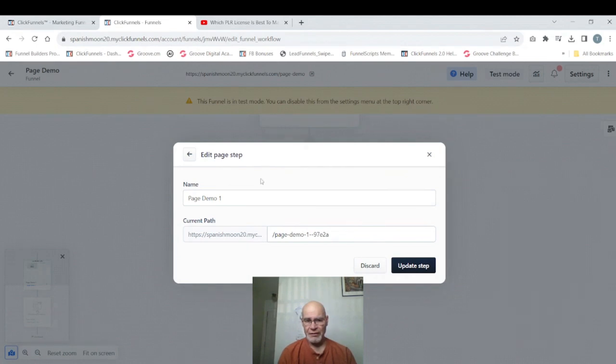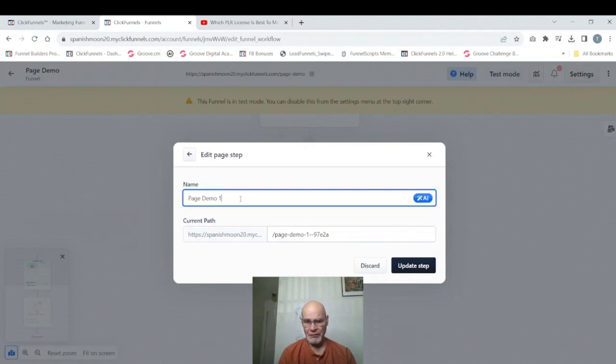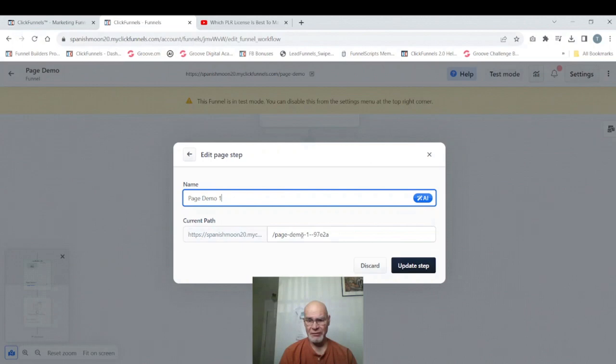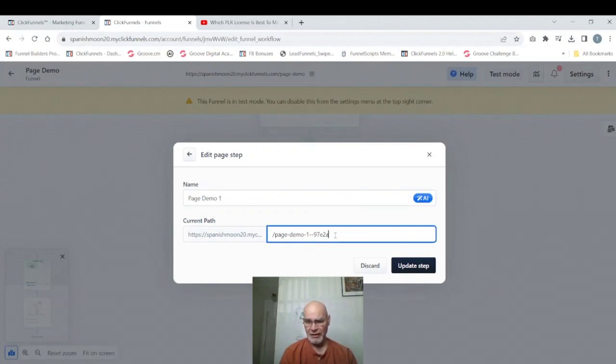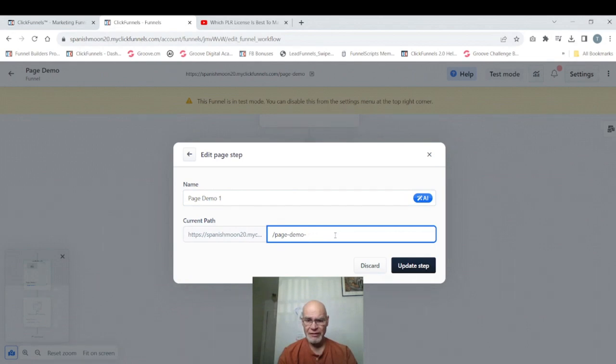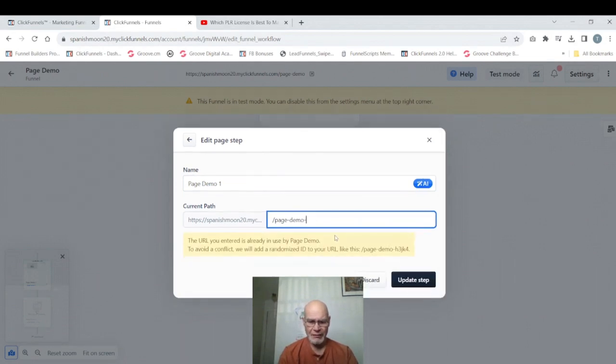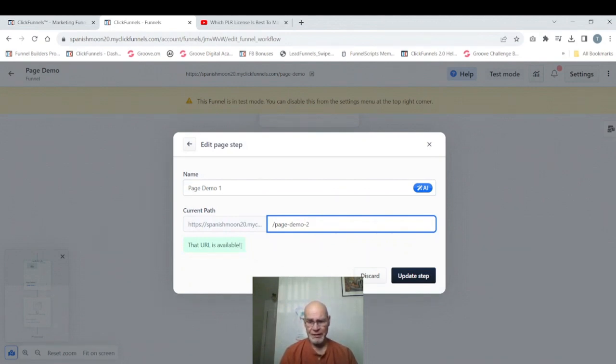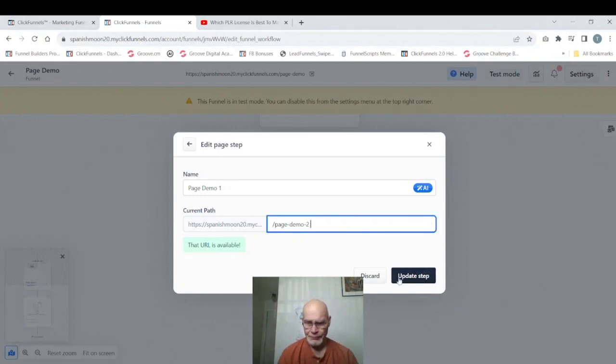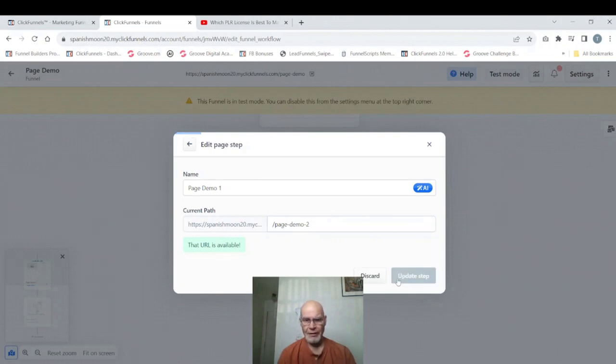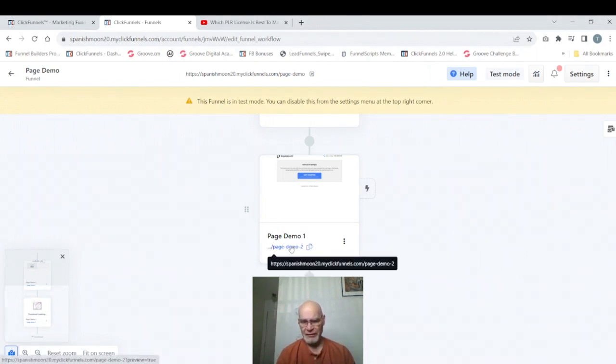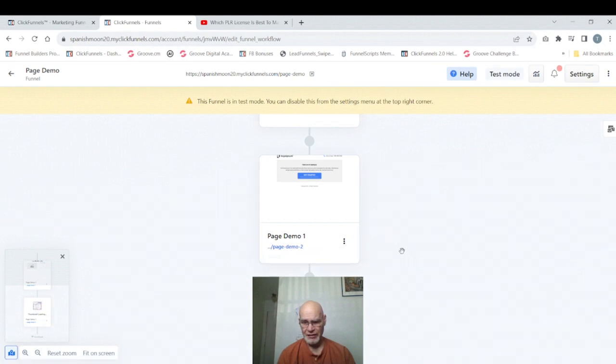In the step settings it gives us the name we gave to the page, which could be anything. It doesn't really affect the URL. And then it has the path that we have. So right now we see that the path has page demo one plus our slug ending. And so what we can do here is we can actually make this page demo two. And now you see we have the green 'that URL is available' lit up. So if we update the step, now you see it has a name that we gave it, or we renamed it, and no slug at the end. And that's how you can control your URLs on the page.